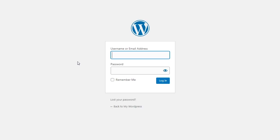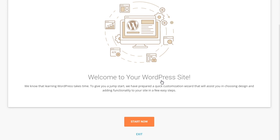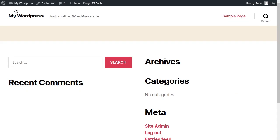All I need to do is sign in — put in my username, my password, and then click Login. This brings me to the WordPress setup wizard through SiteGround. You can go through it yourself if you want by clicking Start Now, but for this tutorial I'm just going to click Exit. So now this brings me to the WordPress admin dashboard. If I want to take a look at my new website, I'll come up here to where it says My WordPress and click Visit Site. And here you have it — this is my new website with the basic WordPress theme on it, and I can go in, change the theme, and add plugins.